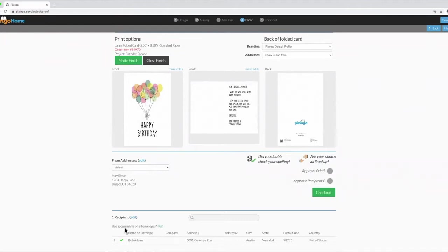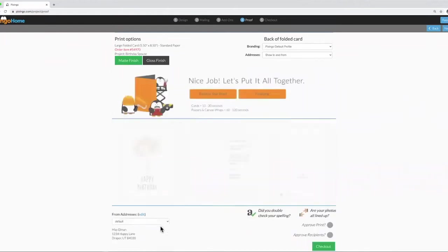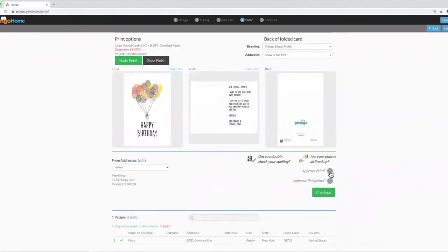I just click Yes next to Use the Spouse Name. Then it quickly changes the name on the envelope to Mary, and you're ready to approve the print and recipient and checkout. That's example number one.